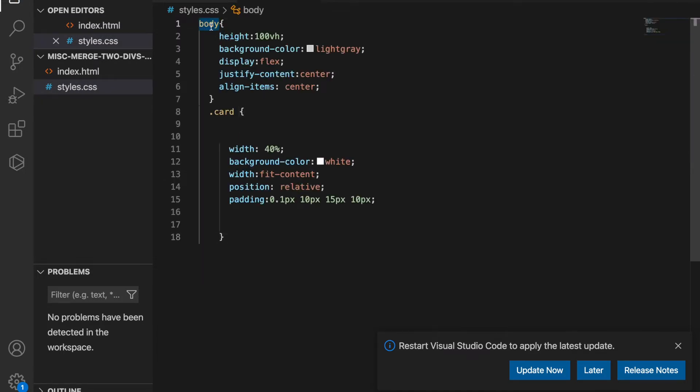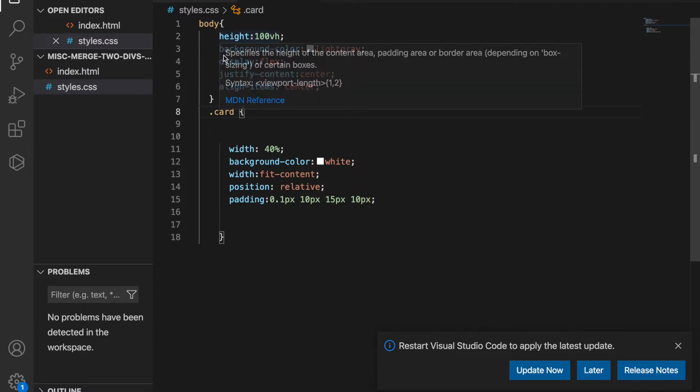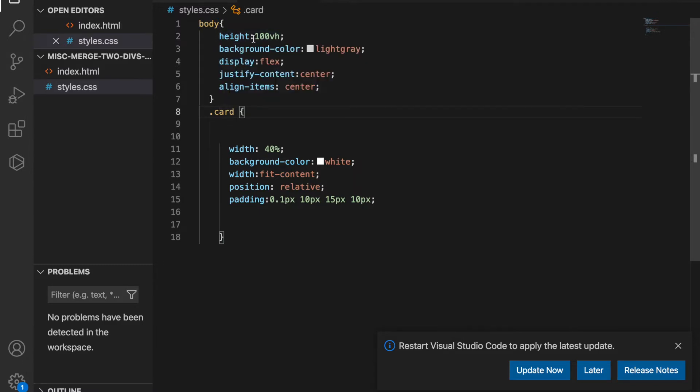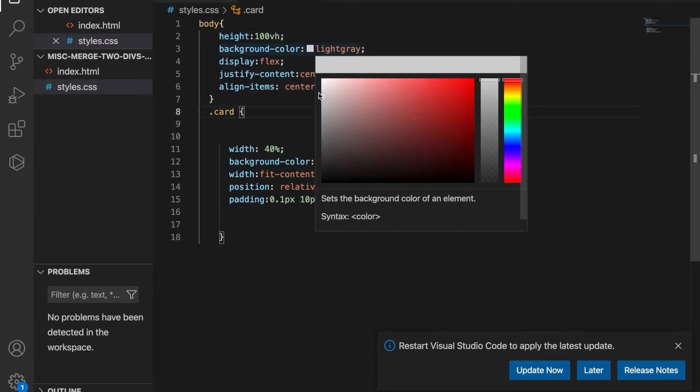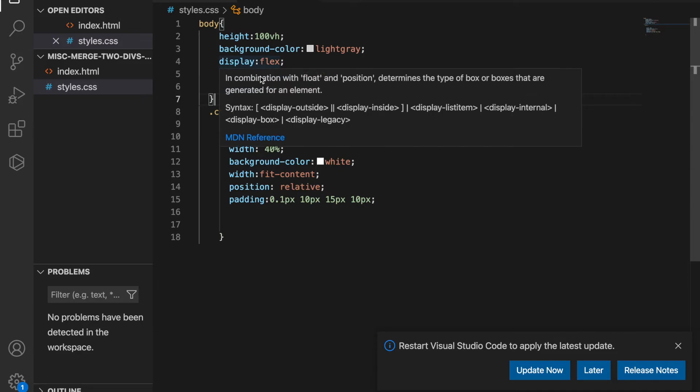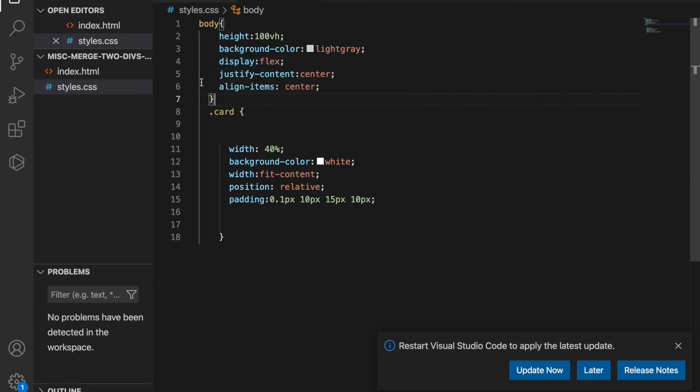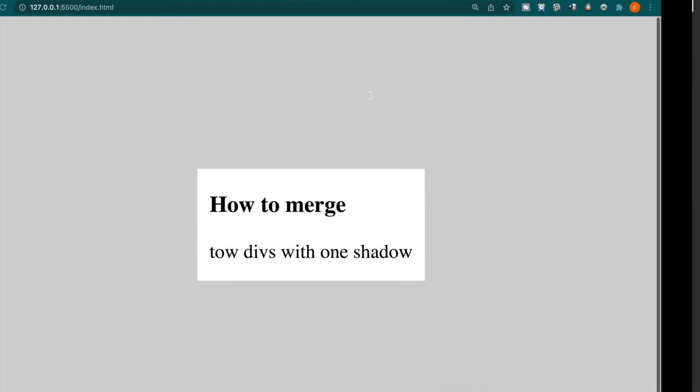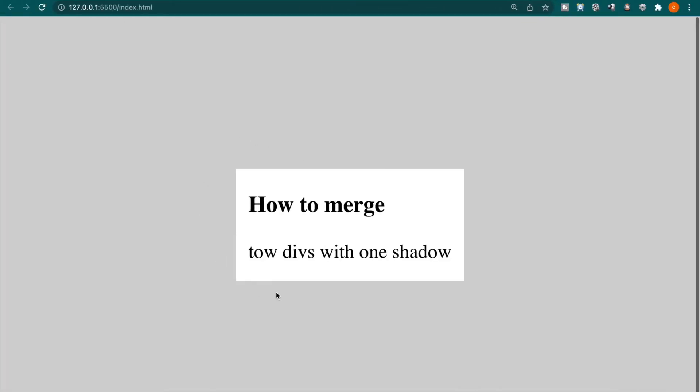And then we back to the CSS file and we create these two styles. One is pointing to the body and we just want to have a 100 viewport height and have some light gray. And it uses display flex. And these two lines make these center the div.